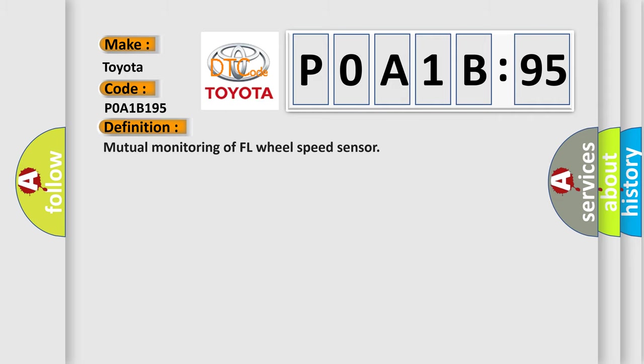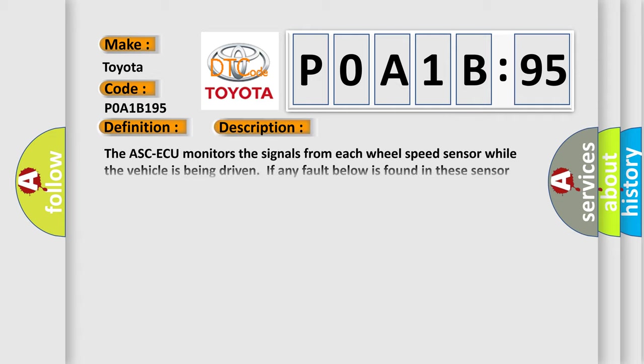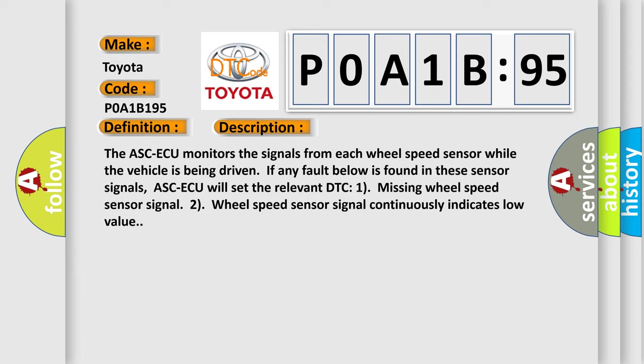The basic definition is mutual monitoring of FL wheel speed sensor. And now this is a short description of this DTC code.